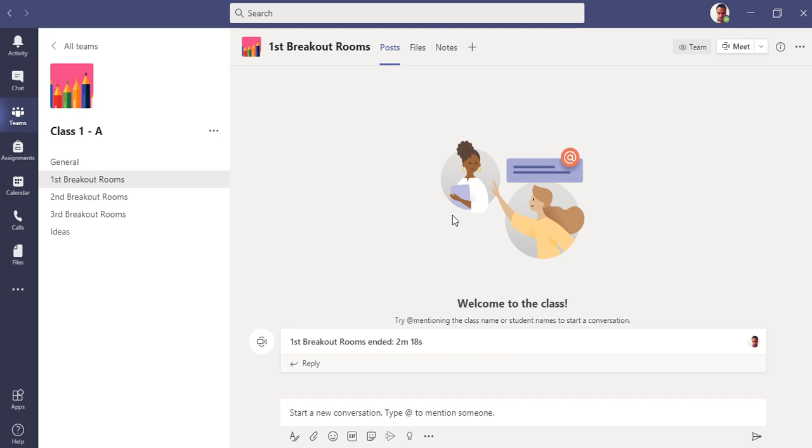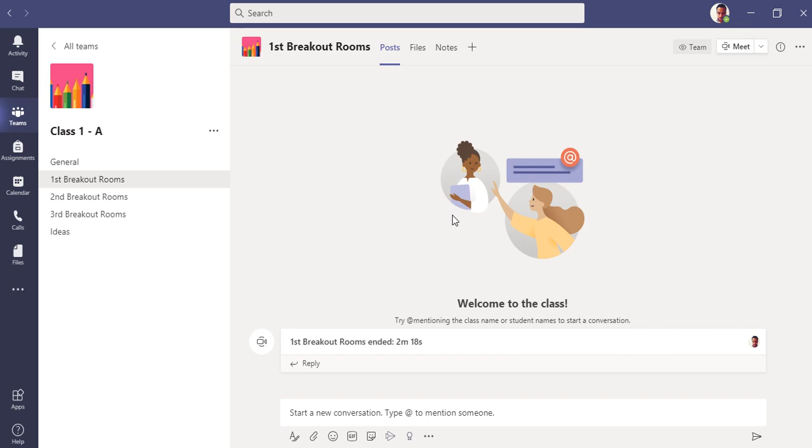In today's video, I'm going to show you another application which can be used in Microsoft Teams by teachers. In this application, teachers will be able to create quizzes of any type, like true and false quiz, multiple choice questions, any kind of quiz. They can assign it to students as homework or play with them inside the classroom live.